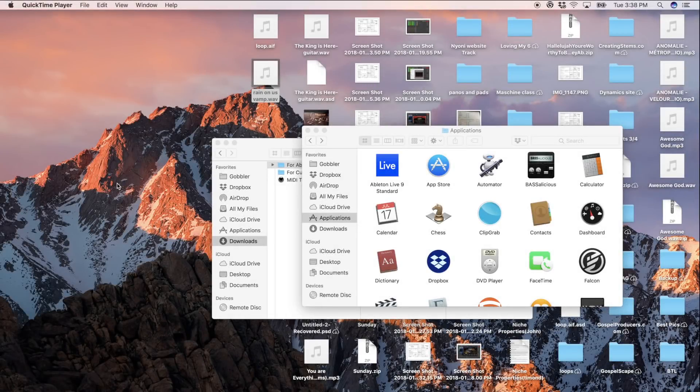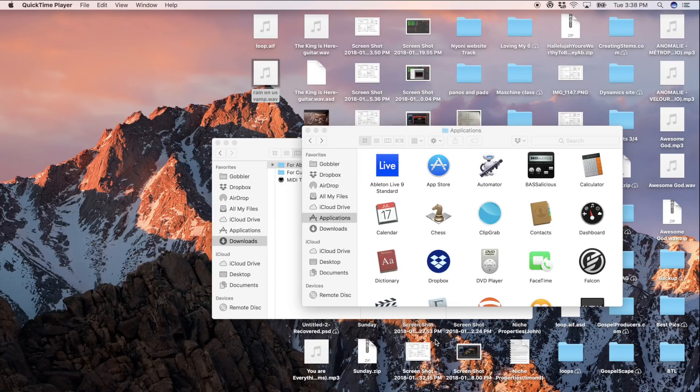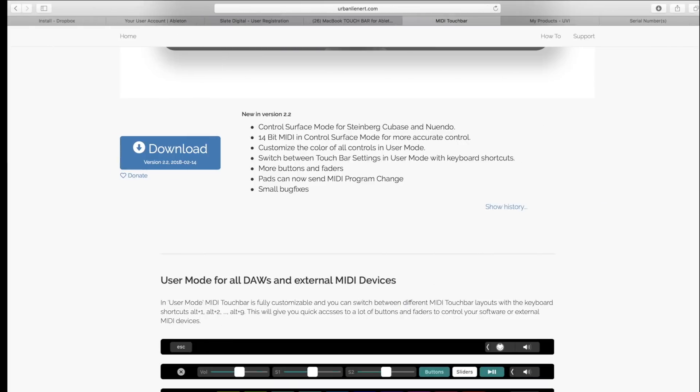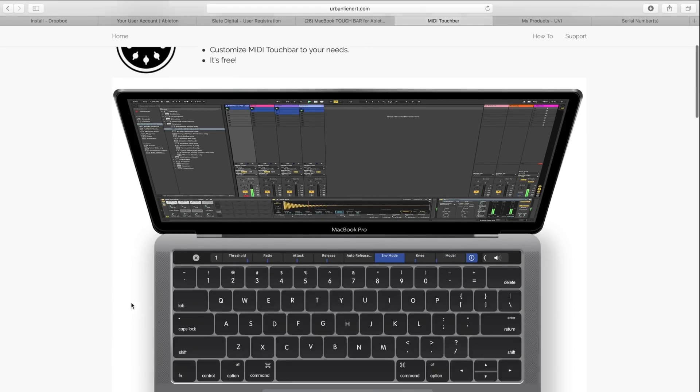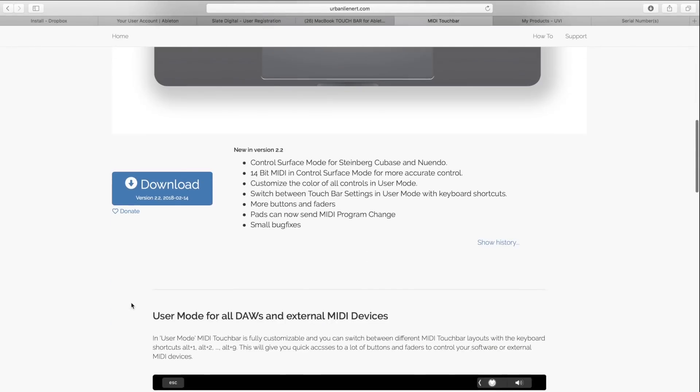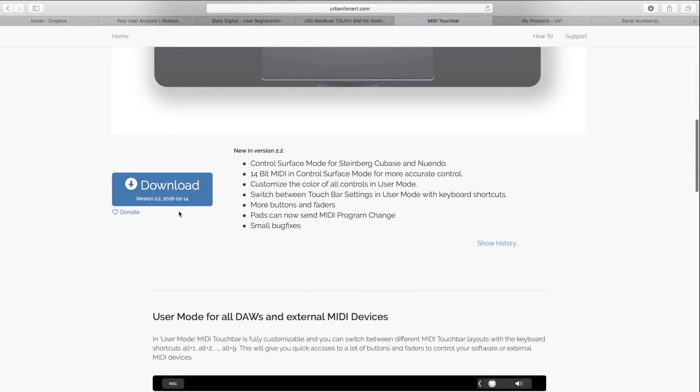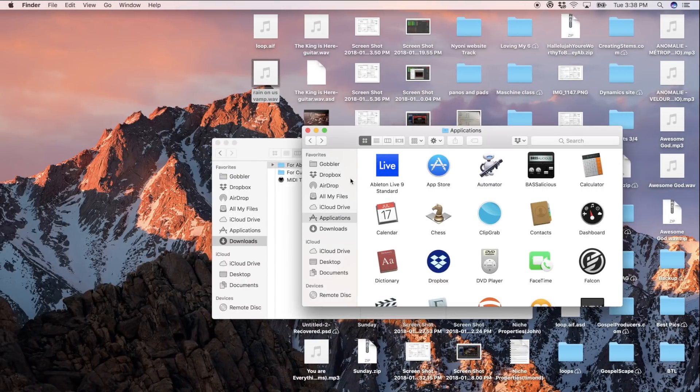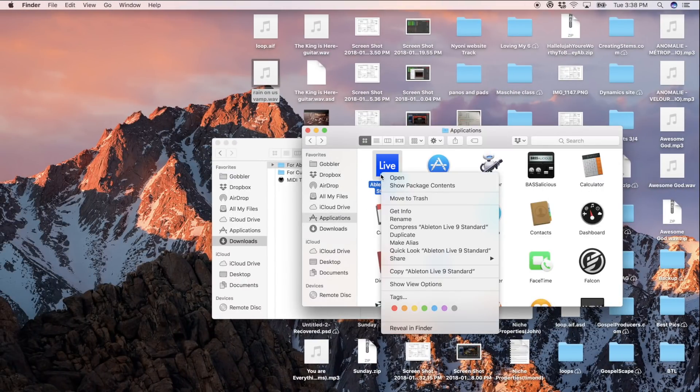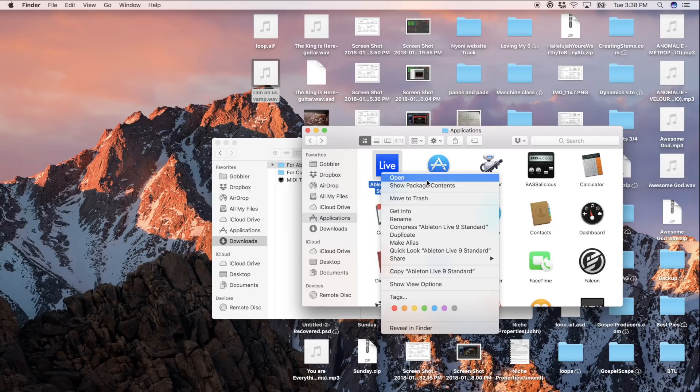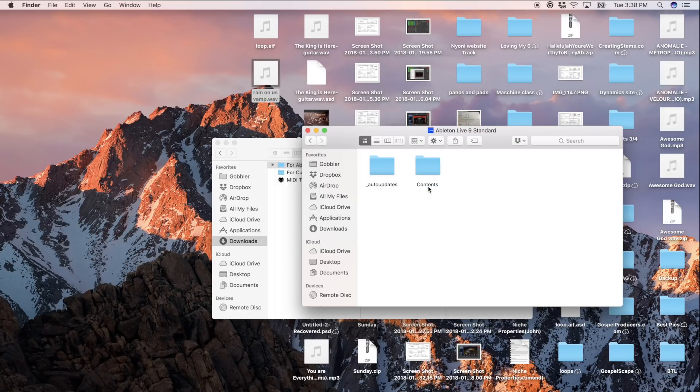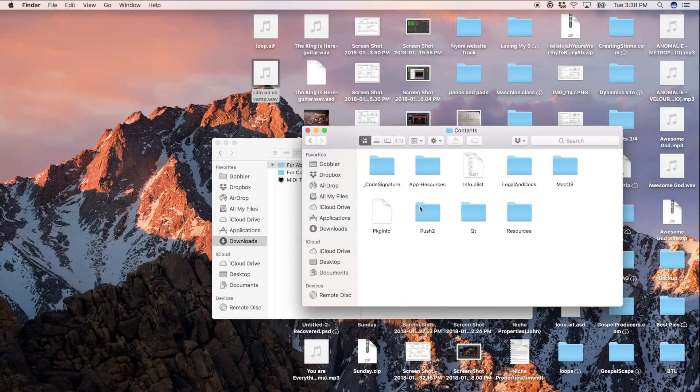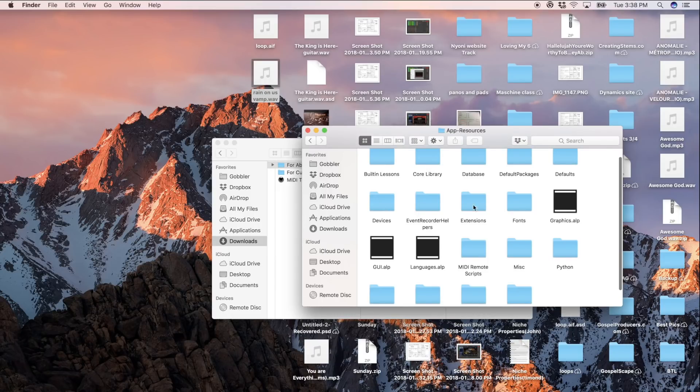All right, so I'm going to show you guys how to install the MIDI Touch Bar thing on your computer. What you're going to do is once you go to the link in the description, click on where it says MIDI Touch Bar, click download and download it. Then you're going to go here to Ableton Live, right click on it inside of your applications folder. Don't do it in the dock, it's not going to work. Got to be in the applications folder. Hit show package contents. We're going to double click on contents.